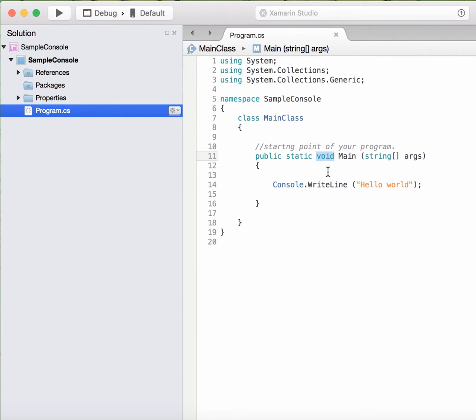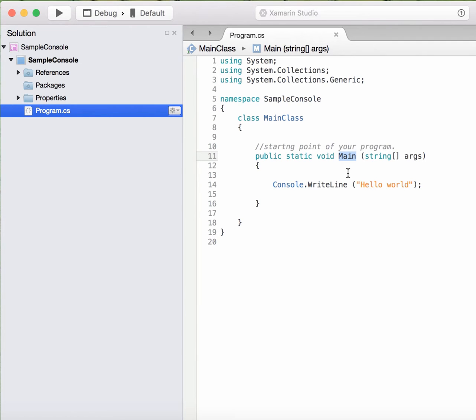A method has a return type, it means that it has to return something back to the caller. The entity that calls the method, now what thing is calling our main method? It is the runtime environment. So there is no need to return anything back to the runtime environment. What would the runtime environment do with that value you are returning? There is no need, and so that is why the main method is not returning anything back and it is marked as void.